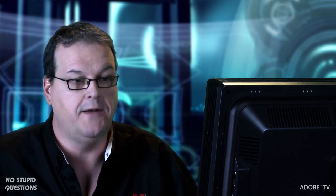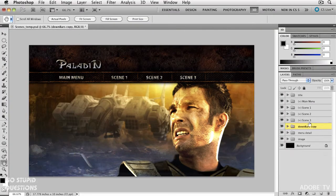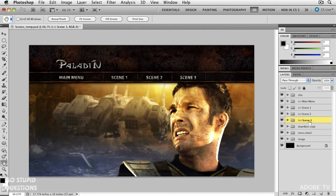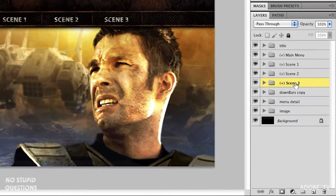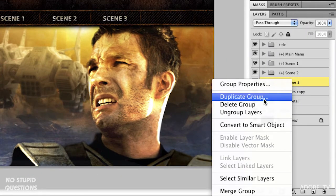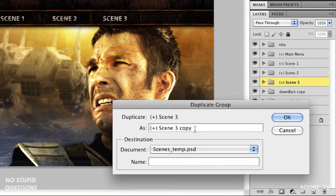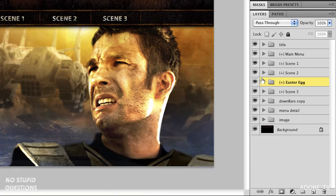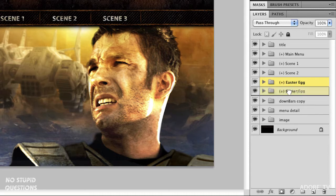That's what the highlight is there to tell you that something is going on. I'm going to copy Scene 3. I'm just going to right-click and duplicate the group. Again, I'm going to keep that plus at the beginning, parentheses, and I'll just call this Easter Egg. No one's going to see this. I've duplicated it.